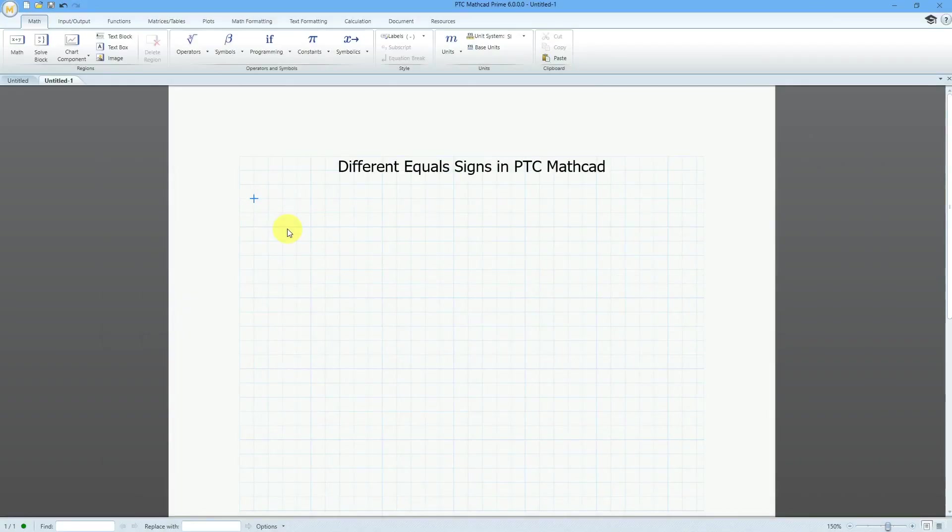In PTC MathCAD, there are a variety of different kinds of equal signs. Let's go through six of them to figure out what they mean.